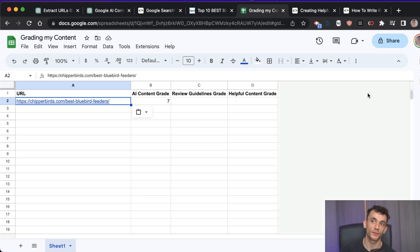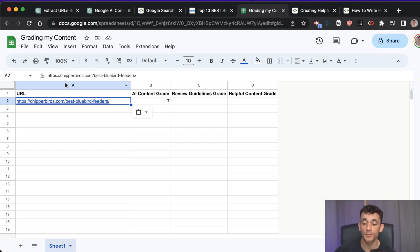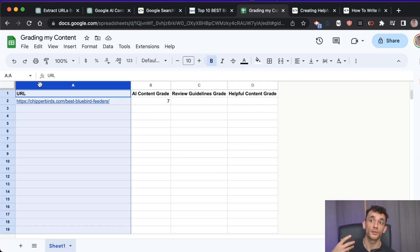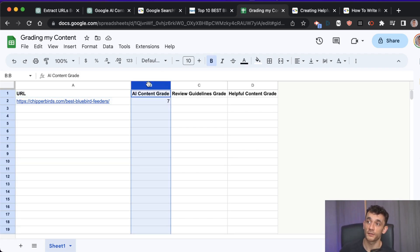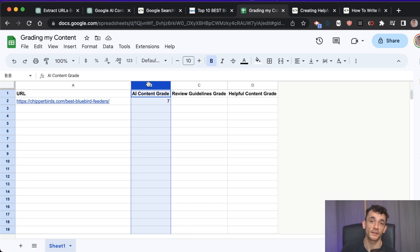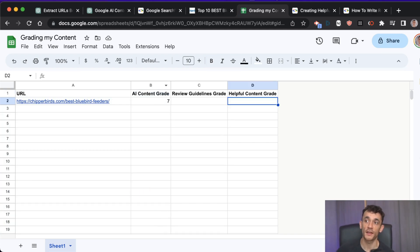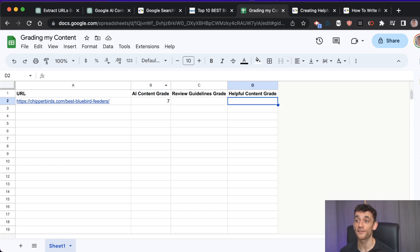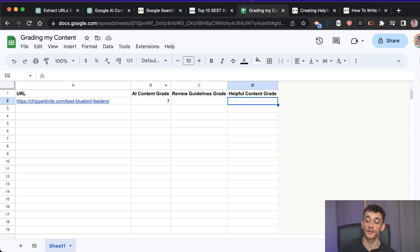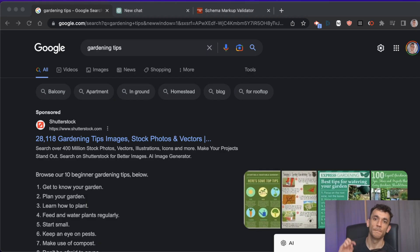If you want to audit your whole site, put this into a simple spreadsheet with columns for URL, AI content score, review guidelines grade, and helpful content guidelines grade. If you're scoring 9 or 10 out of 10 for each URL, you've got a much better site. Whether your content is human-written or AI-written, you can easily take things to another level using this process.